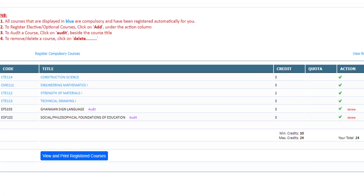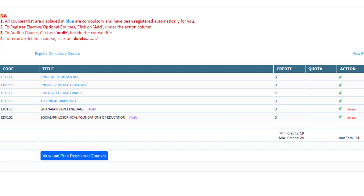The ensuing page will present an enumeration of compulsory courses aligned with your chosen major, denoted in blue. To incorporate elective or optional courses, enact the addition by selecting 'Add' under the action column. For auditing purposes, the audit option situated beside the course title is to be chosen.